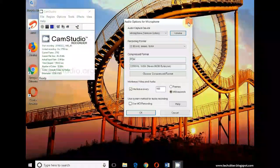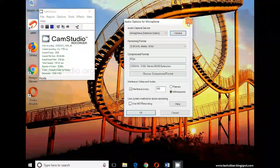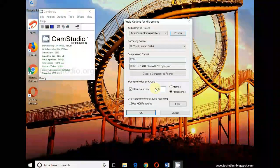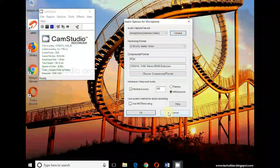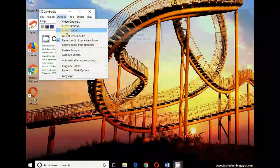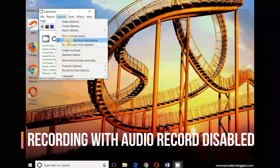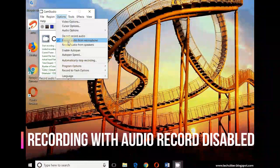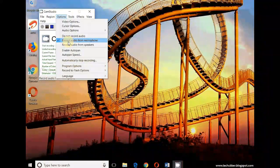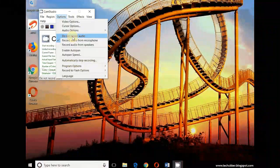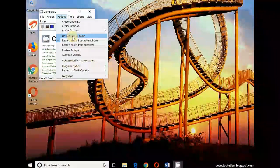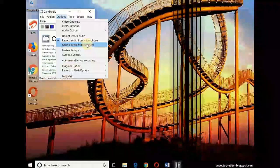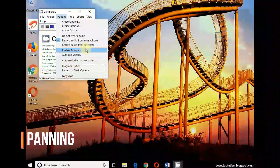Nothing much to change here. Like I said before, if you know what you're doing you can experiment, otherwise not that important. If you are recording a video without any requirement for capturing your voice, then you can record with this option 'do not record audio'. Otherwise you will have to select either one of these two.